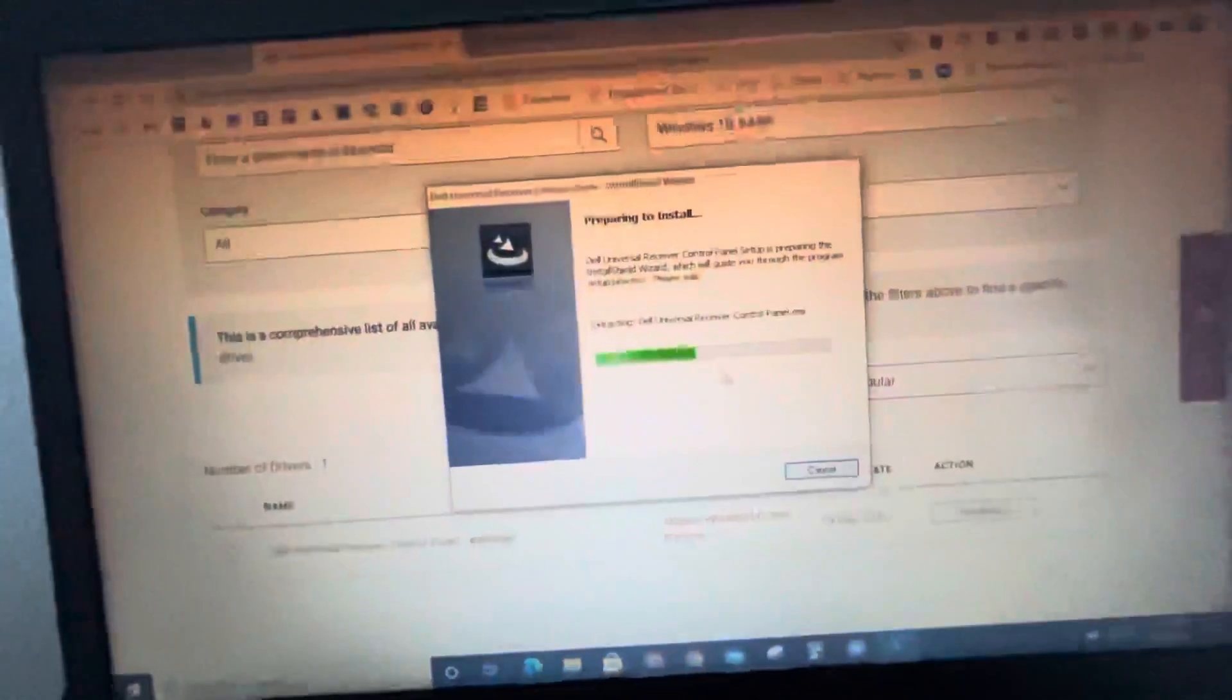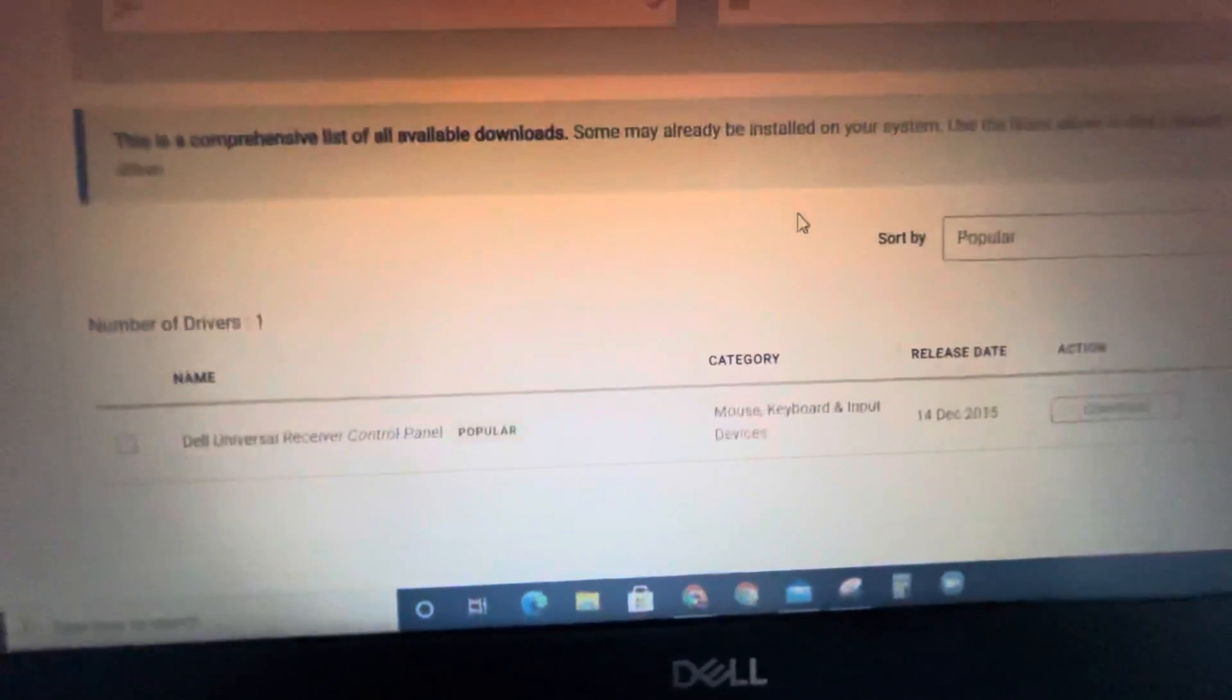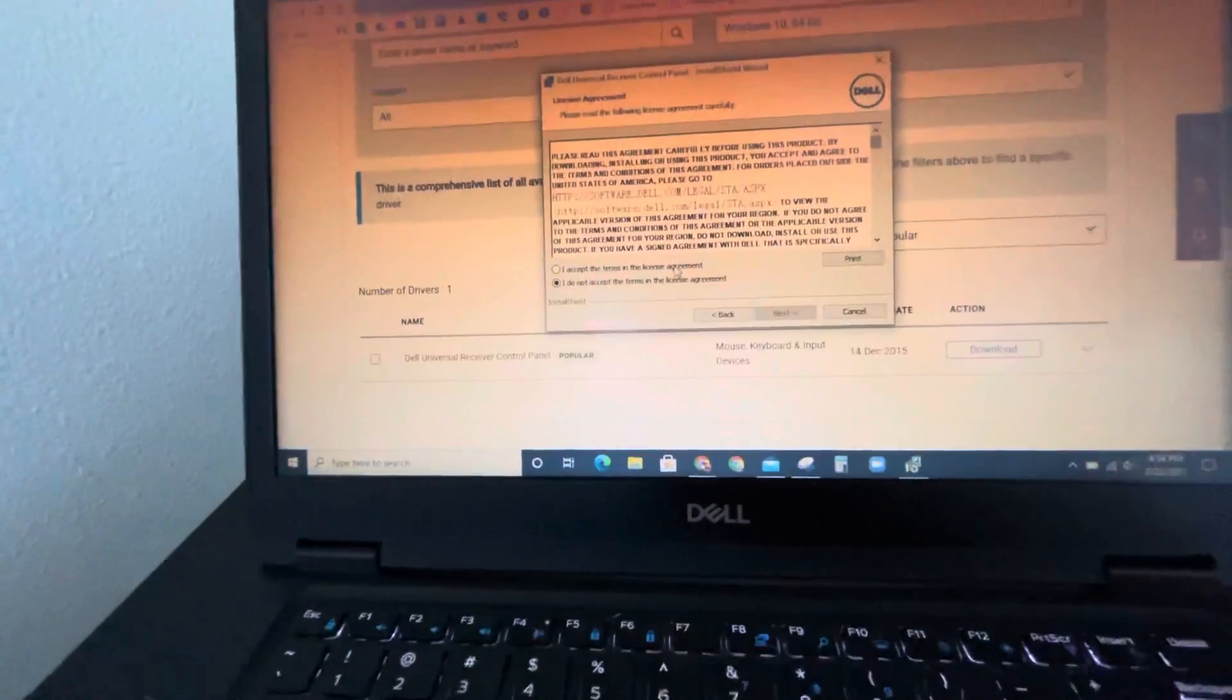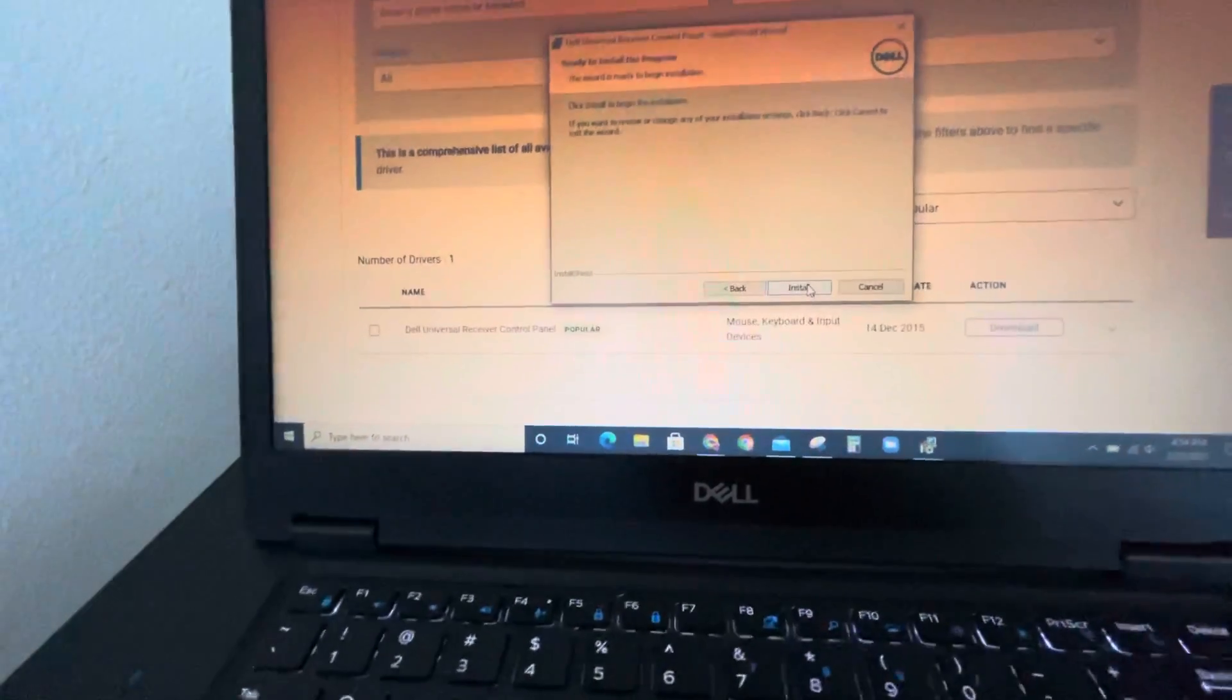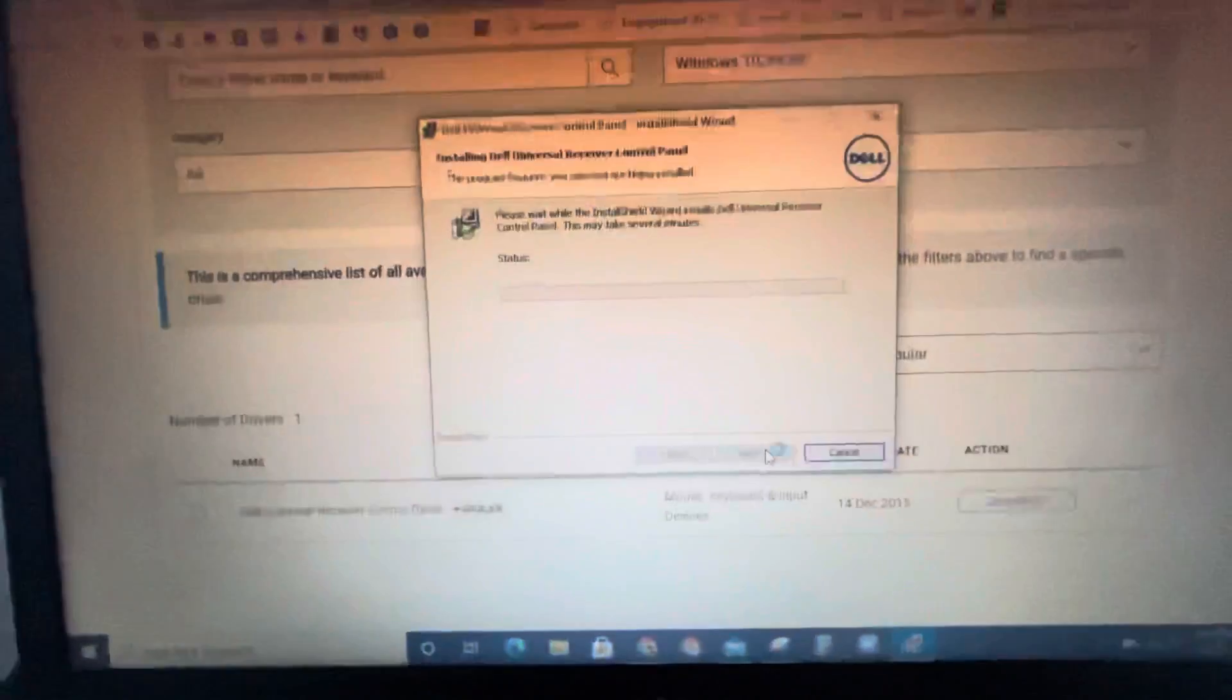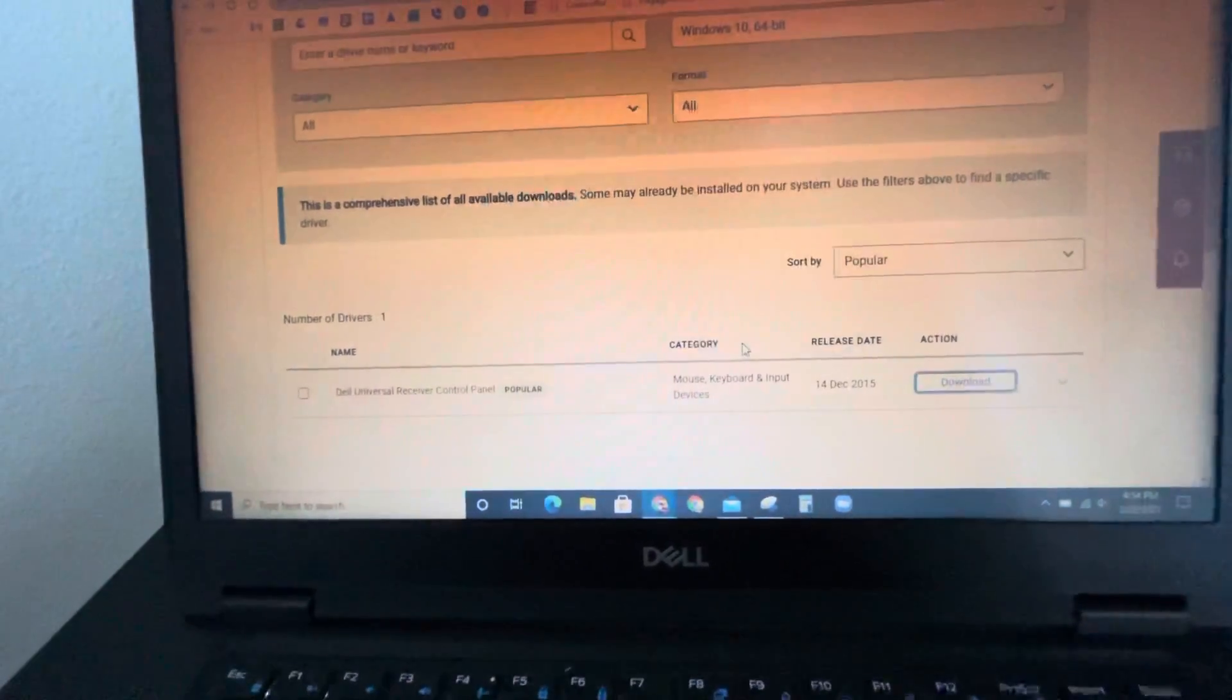Okay, it's just installing right now. And then click on next, agreement, next, next, install. Then it's completed.